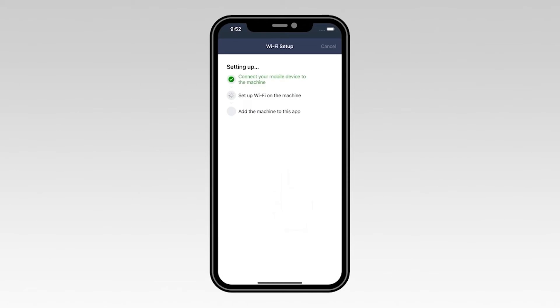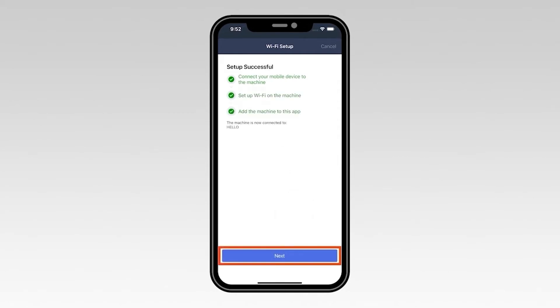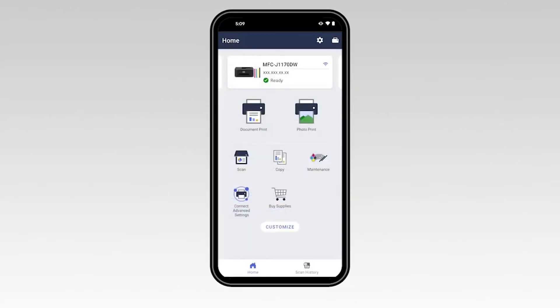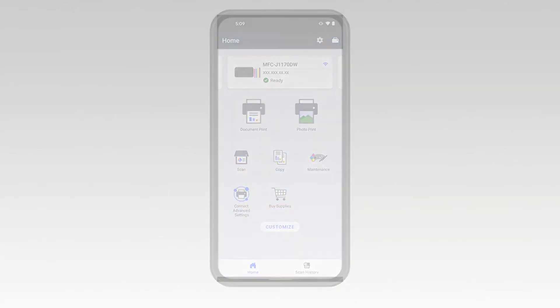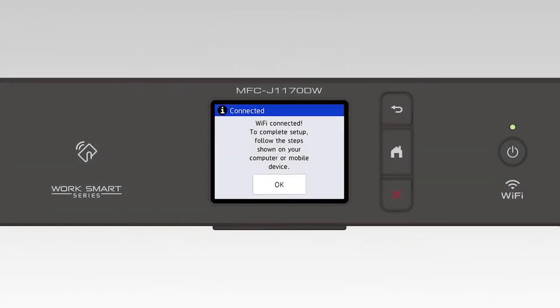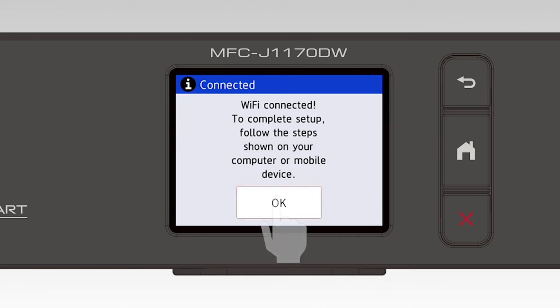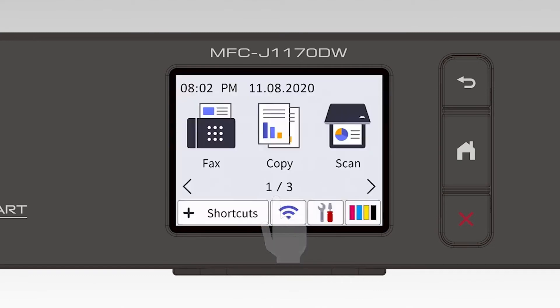If your mobile device fails to connect, verify that your wireless password is correct and try connecting again. Once you see the Setup Successful message, select Next. Now select Complete. On the touch screen, press OK. Your machine is now installed on the wireless network.